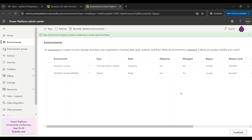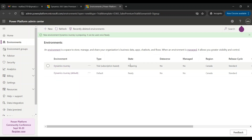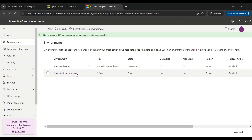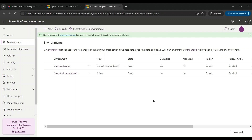You can see now an environment with the name 'Dynamics Journey' has been created. Right now it is in a state of 'Preparing' and we can access this environment when the state changes to 'Ready'. Note this is a root environment and we cannot delete it. Dynamics 365 Sales offers a 30-day free trial with the Sales Premium license. Let's wait for the environment to get ready. Now you can see the environment 'Dynamics Journey' is in Ready state — let's click on it.